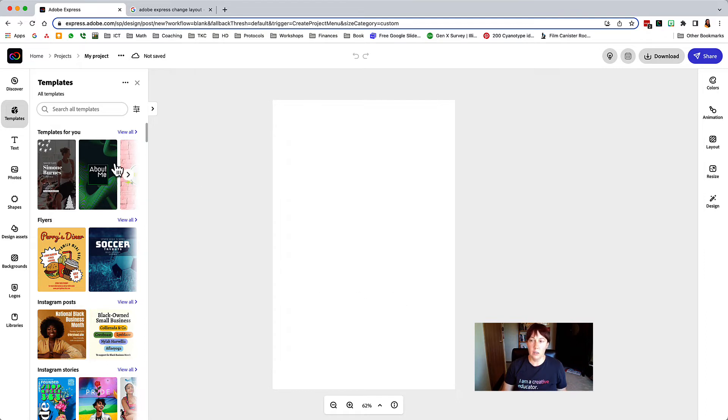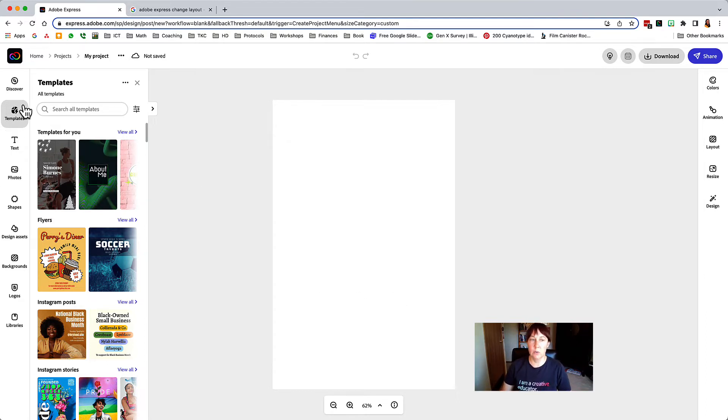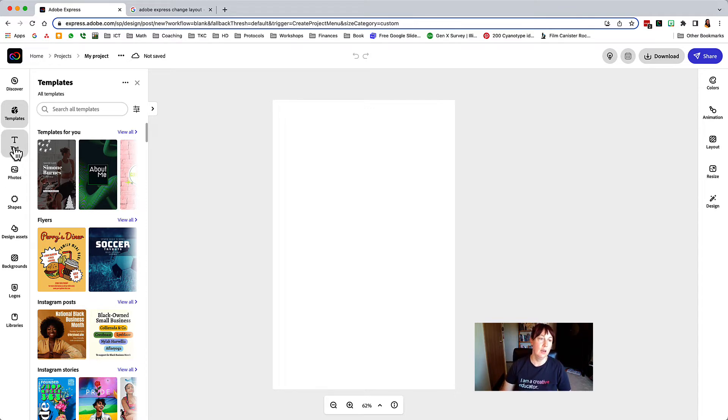So here is where you can use all of the different design tools that Adobe has to make something that looks really good. I want to show you how easy this can be.